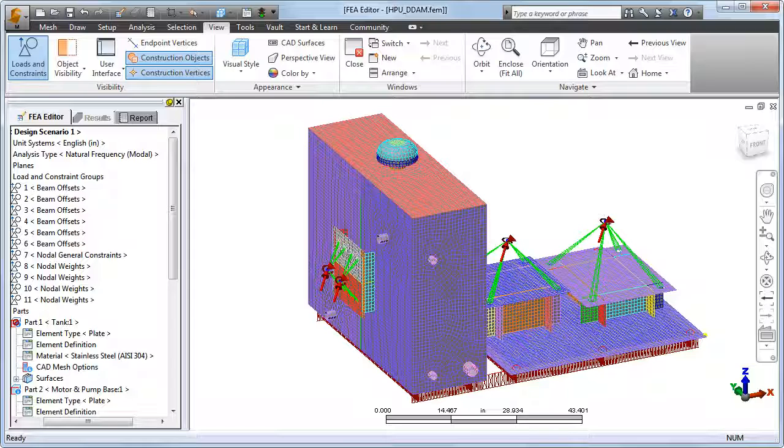In order to achieve the required 80% mass participation, the engineer calculated the natural frequencies of the structure for a total of 160 vibration modes.